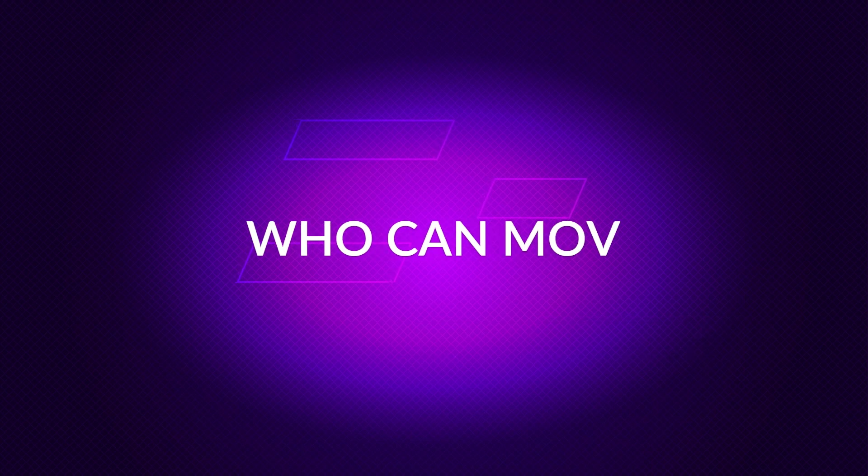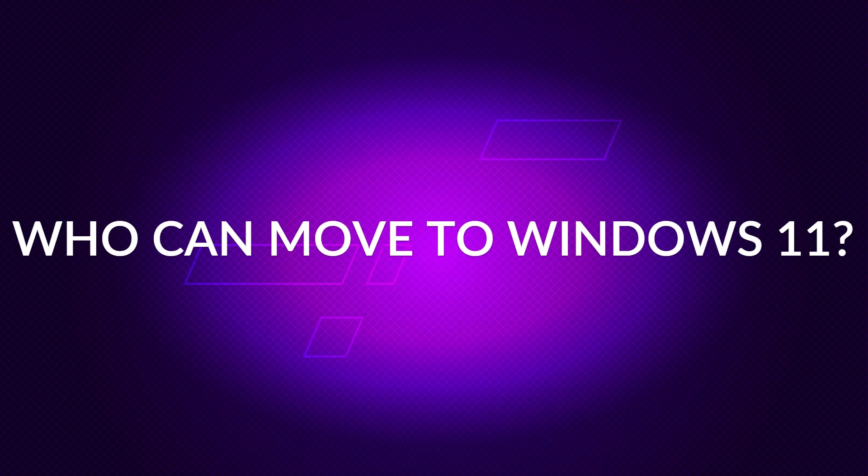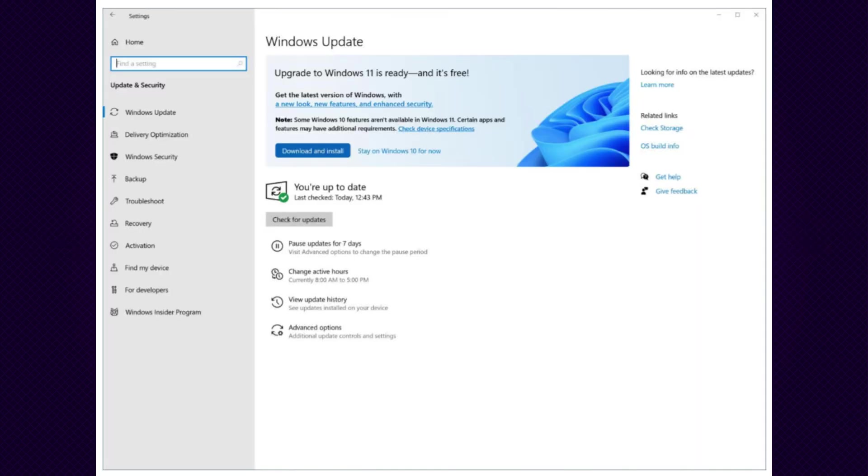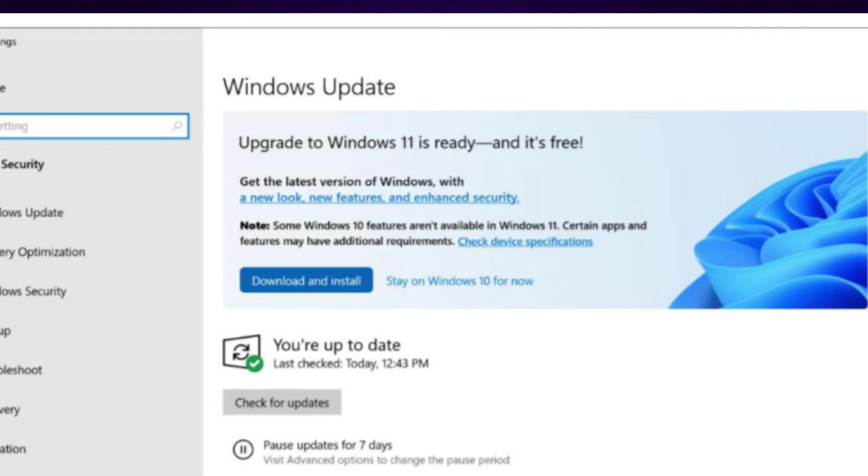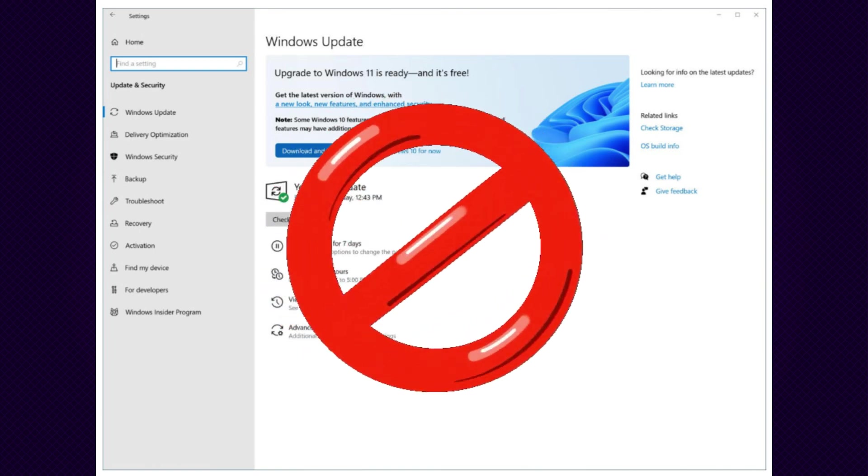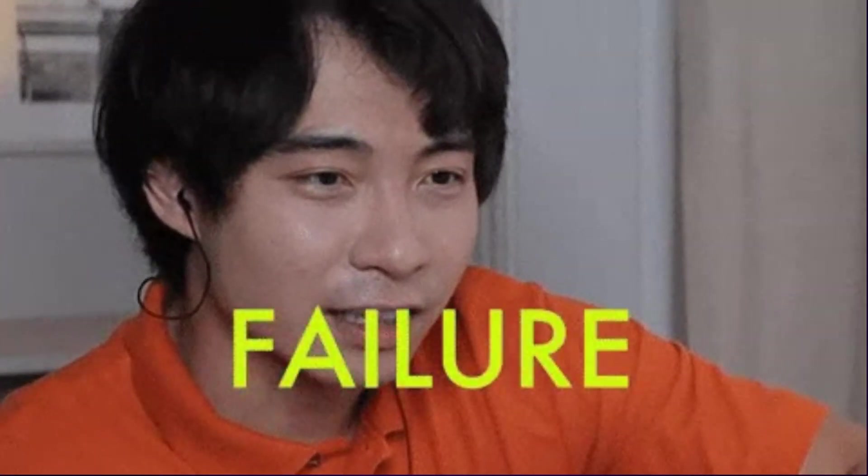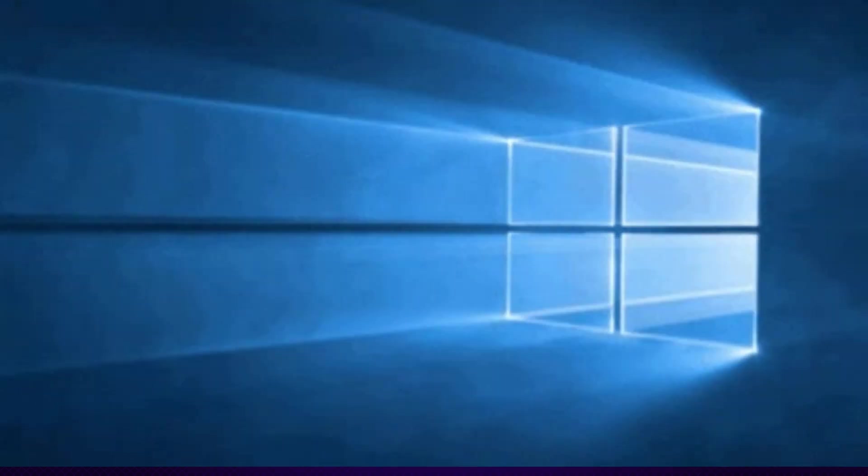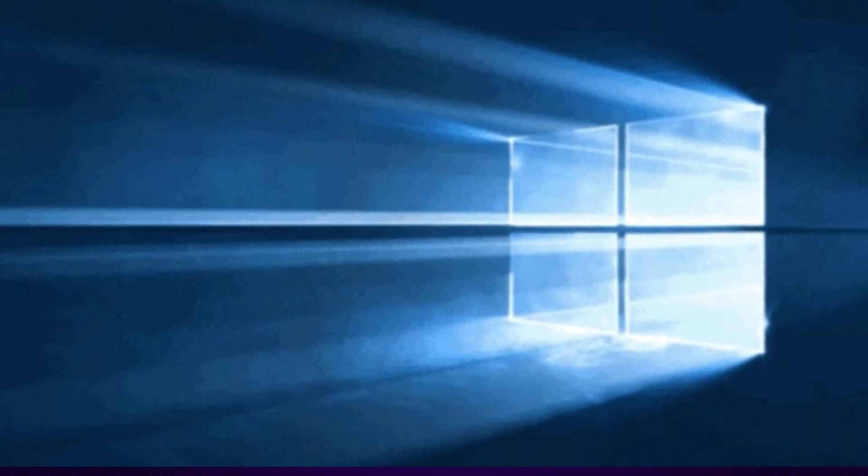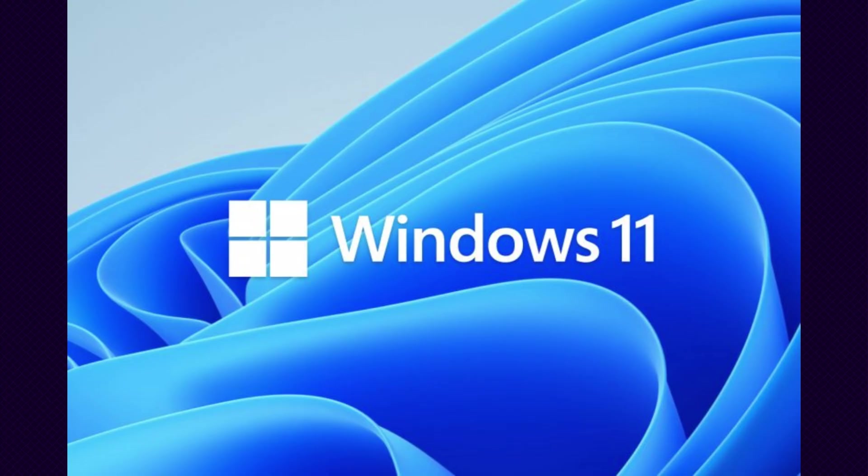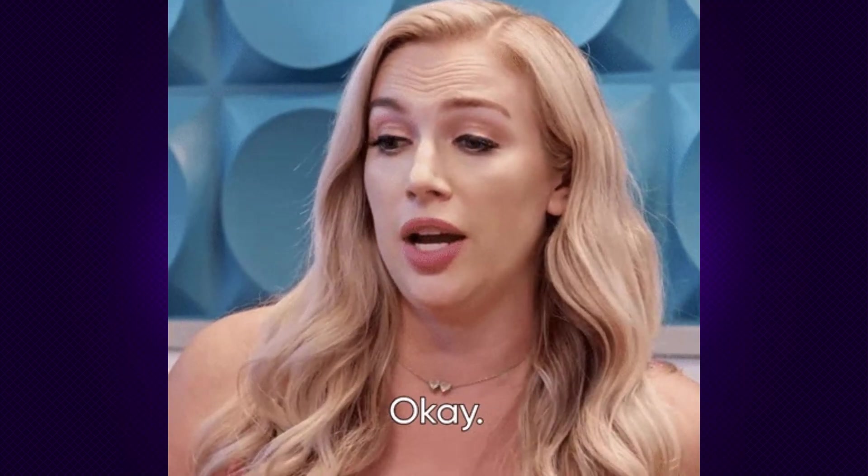So who can move to Windows 11 when Windows 10 dies? Will everybody just be able to instantly download Windows 11 to their computer as soon as Windows 10 is done? Well, no. The sad reality is that's not going to be the case. Not everyone is going to be able to update to Windows 11. Not everybody's going to be able to make the migration, unfortunately.